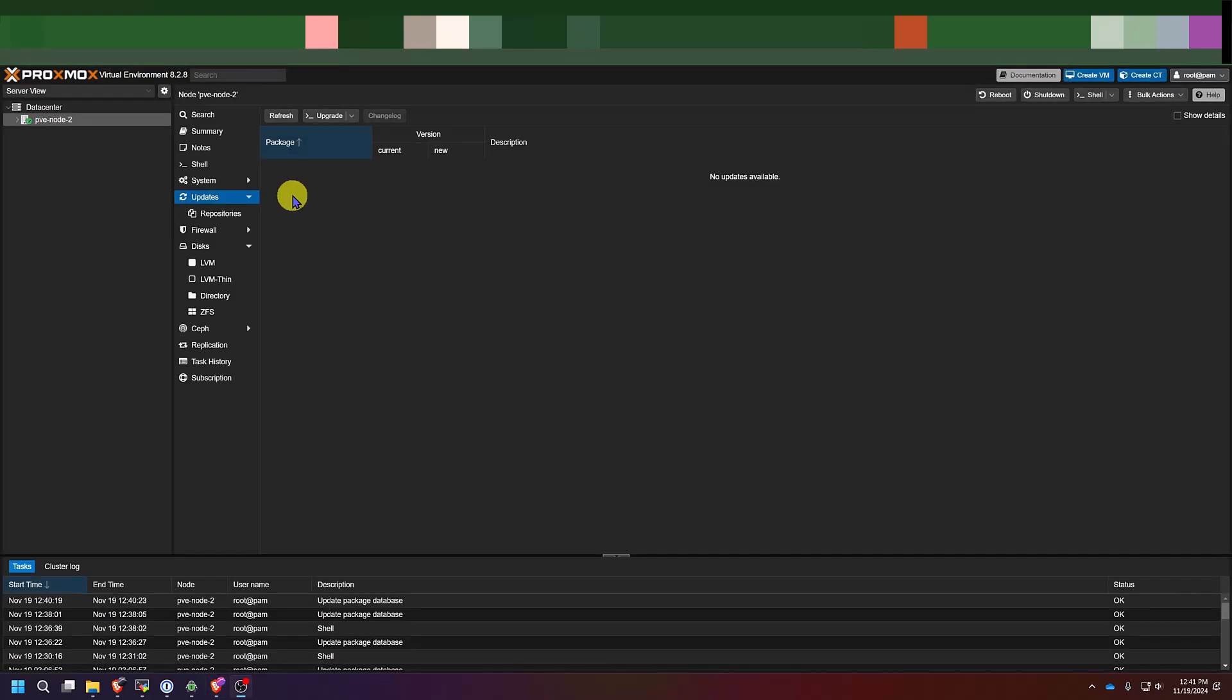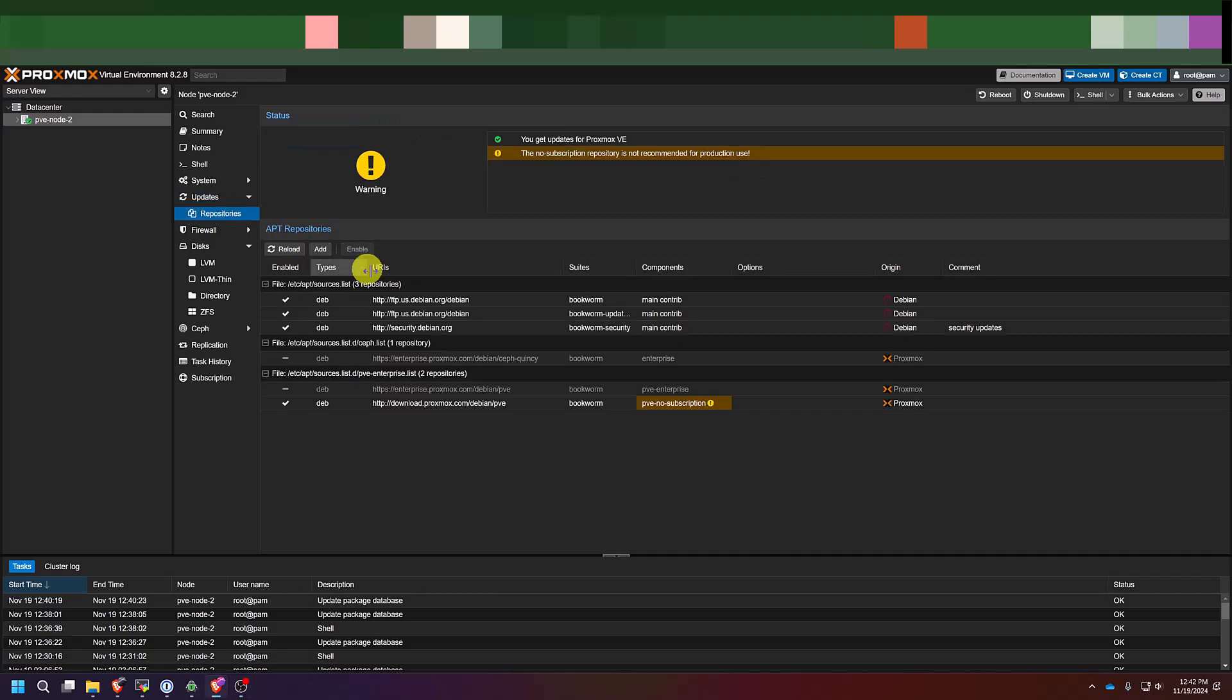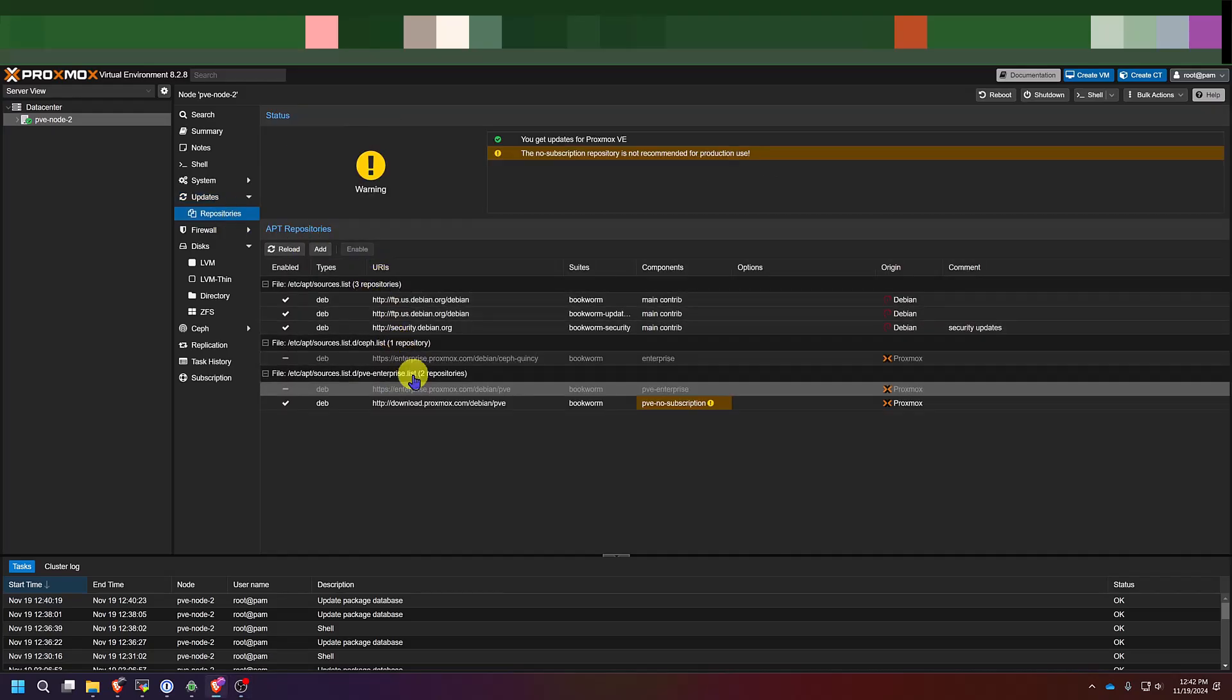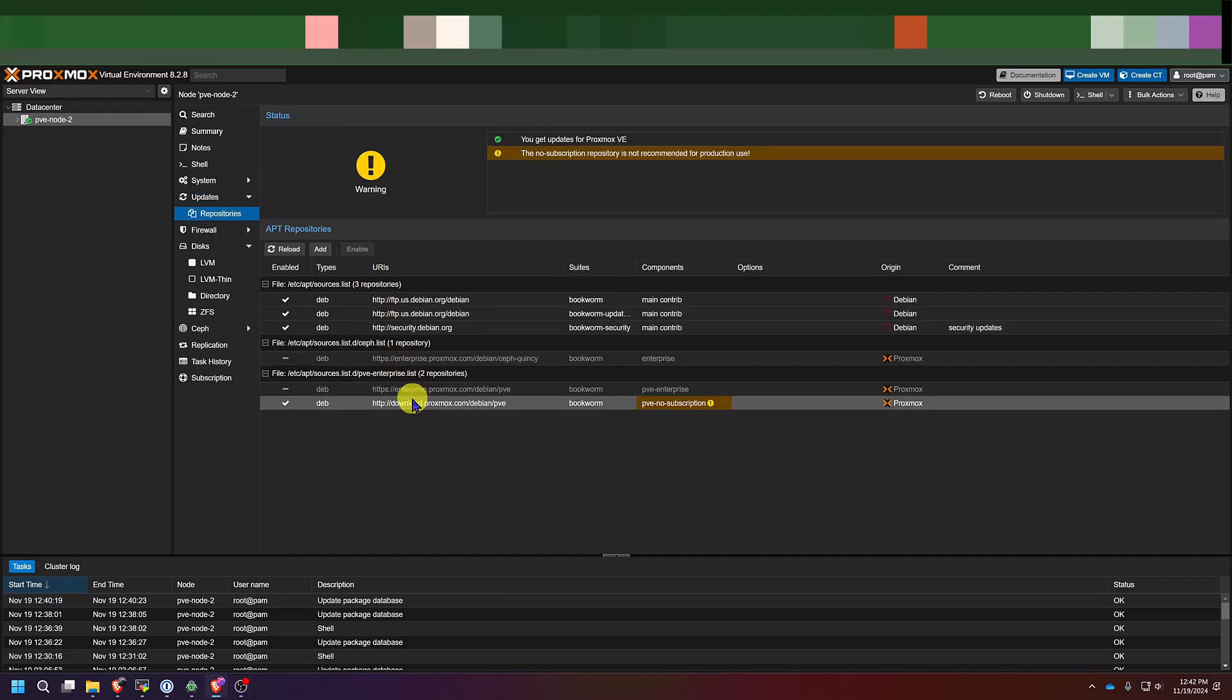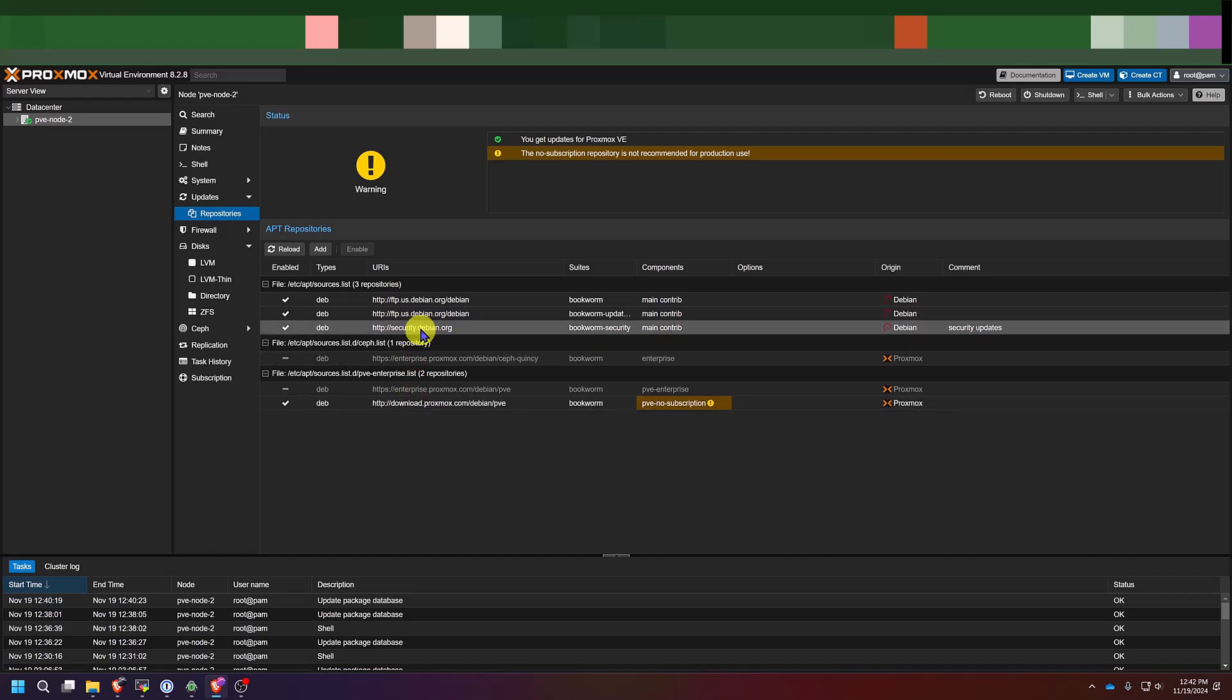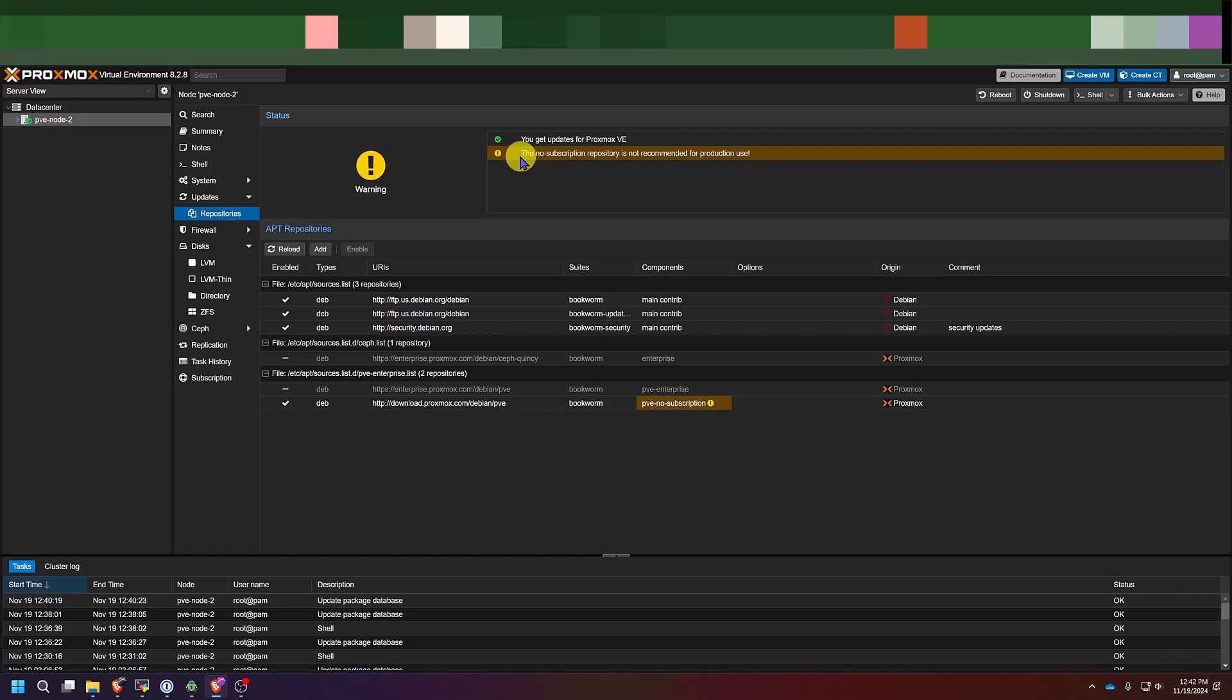Now that we are caught up on updates, you can actually go to this repository section here and see what repositories you have enabled on your machine. You can see here, if you changed your sources list like I did, you'll now see a warning saying that no subscription repository is not recommended for production use. Which again, if you're using the community edition at home like I'm doing here, everything's going to be fine. Just keep in mind that you can come to this section of the interface to add or disable any repositories you would like to in the future.